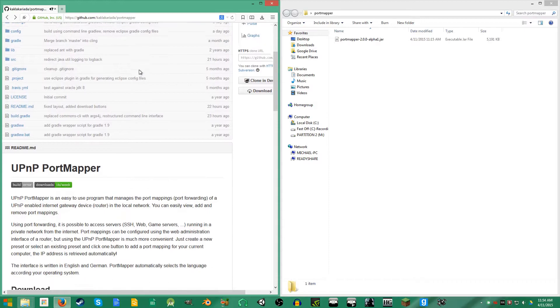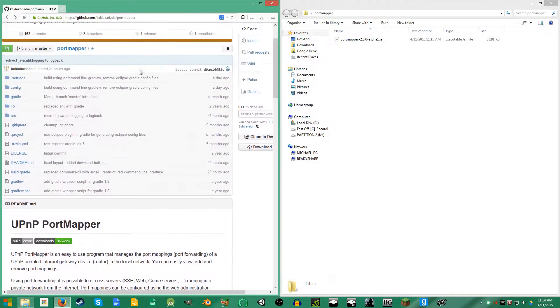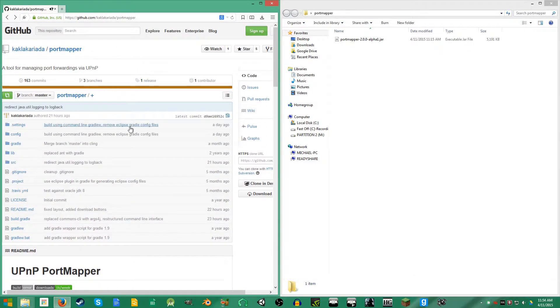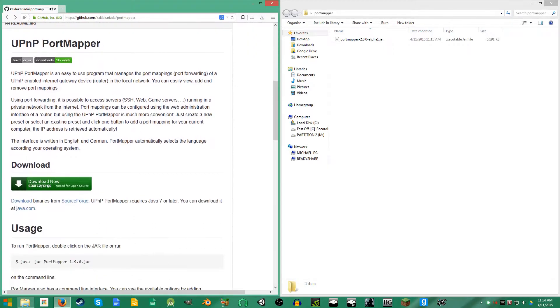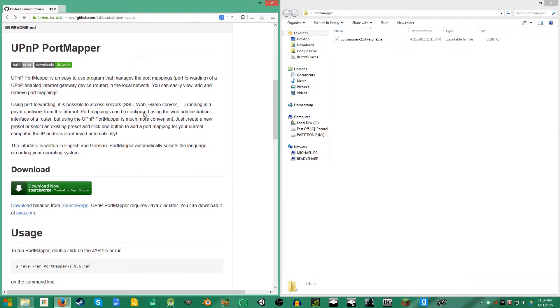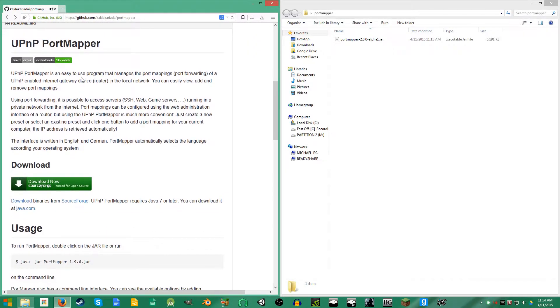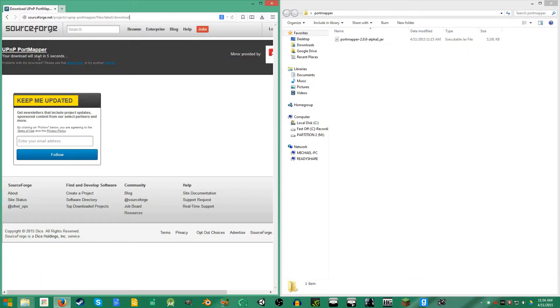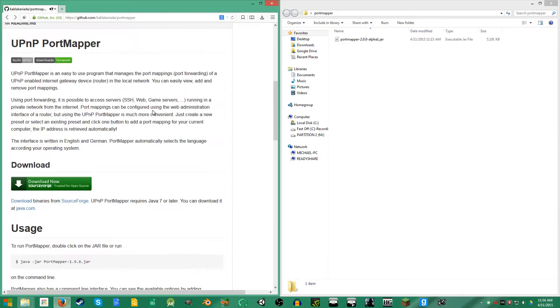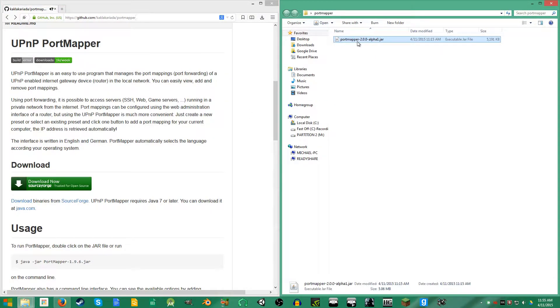You're just gonna scroll down past this source code mumbo jumbo that you don't need to know about, and you're just gonna click the download button. It'll take you to the SourceForge page, and I'm not gonna download it because I already have.